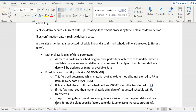During purchase order scheduling there is one field called Fixed Date and Quantity — as shown in the previous video. The Fixed Date and Quantity indicator is VBAP field FIXMG. This field does not manipulate anything about the purchase order scheduling itself. The purpose of this field is: if it is enabled, then the MVDAT of the confirmed schedule line will be transferred to the purchase request as a delivery date.